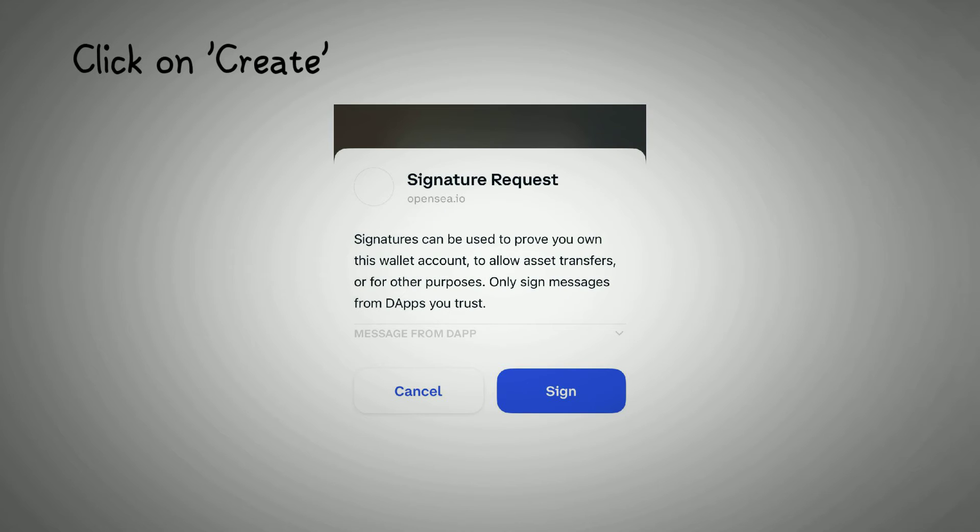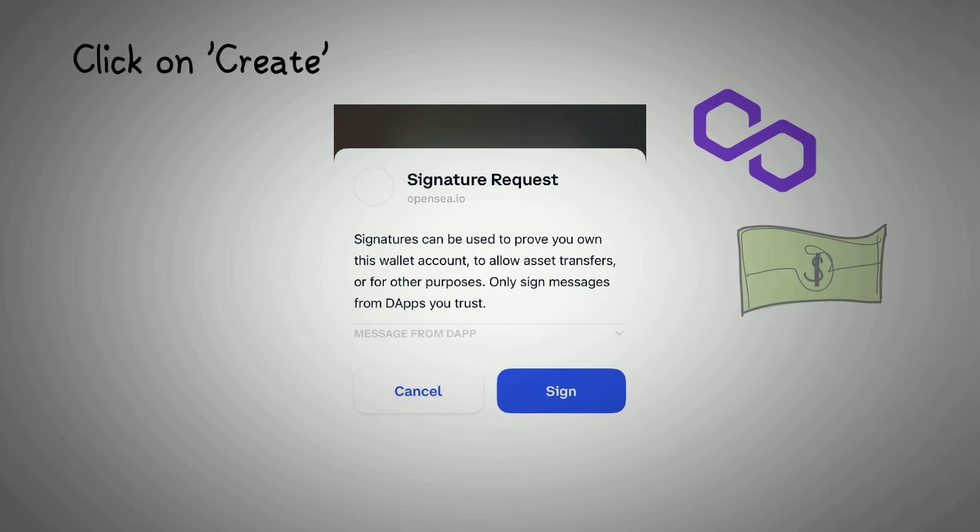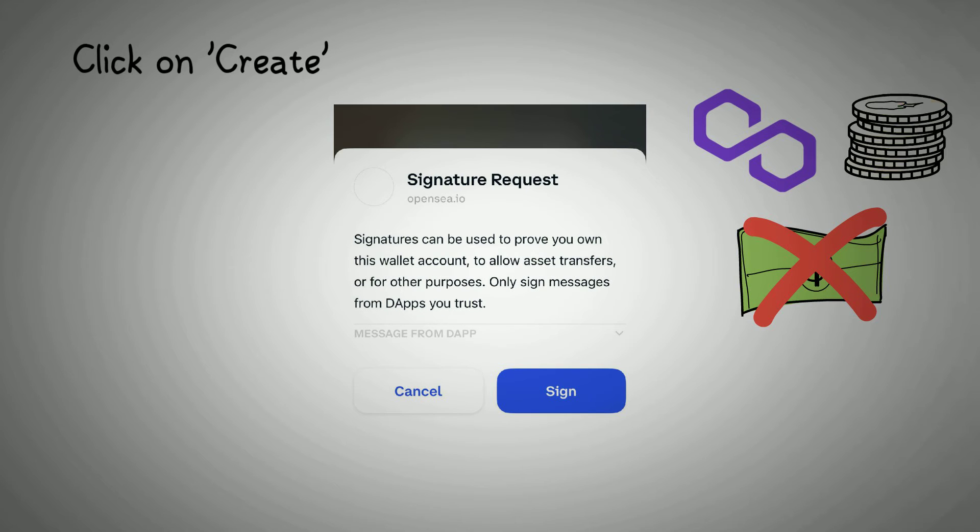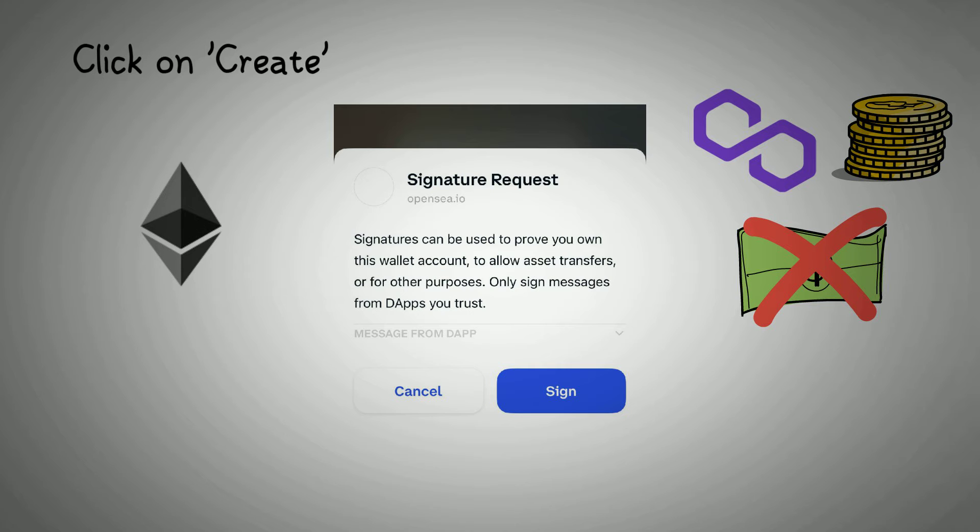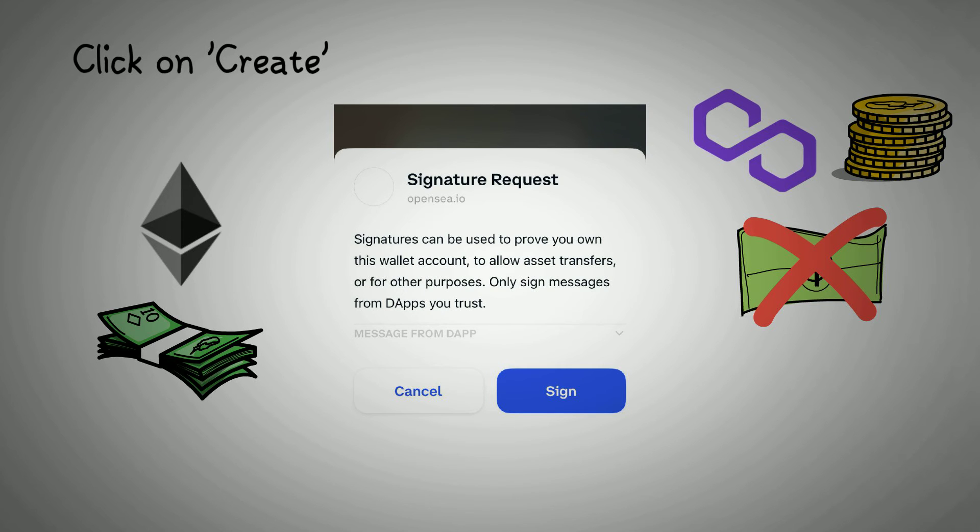Once you are satisfied with your work, click on Create and sign the message on your connected wallet. If you have chosen to launch your NFT on Polygon, you do not need to pay a transaction fee to complete this NFT minting process. In contrast, minting on Ethereum will incur a network fee.